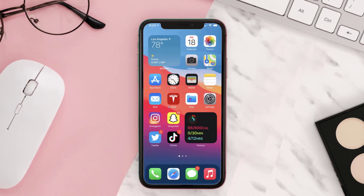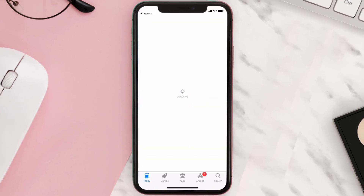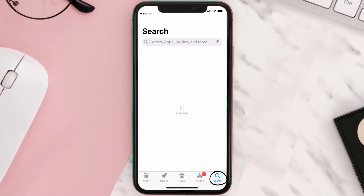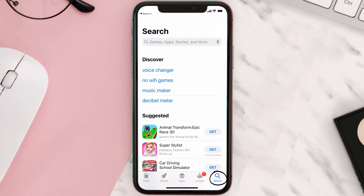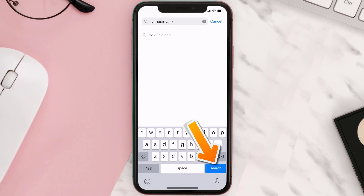On your mobile device, the first step is to tap on this icon to open up the App Store on your device. Step two, tap on this search icon in the bottom right corner and then type in NYT Audio in the search bar at the top, and then tap on the search button in the bottom right corner.